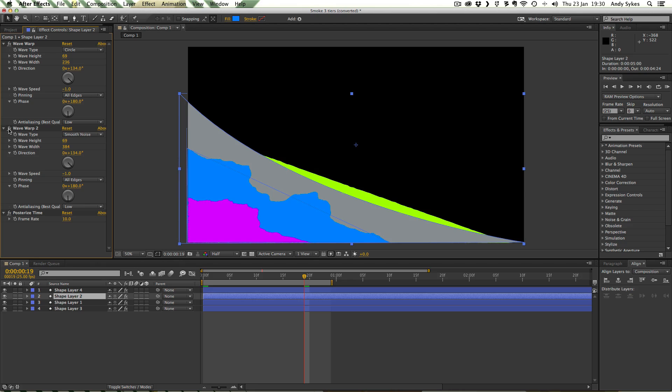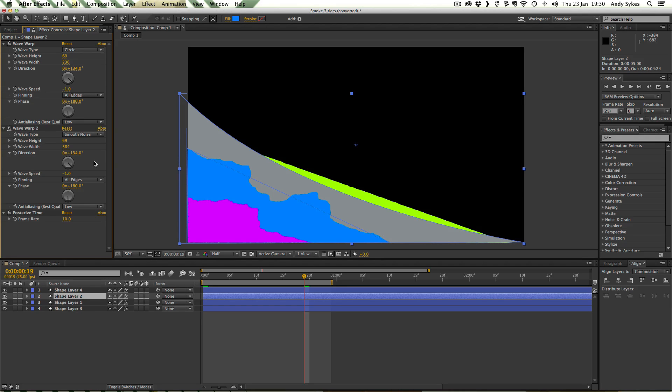And our second Wave Warp which is Smooth Noise which is kind of making this nice bumpy sort of texture and making it look a lot more interesting. Just a point that all the wave speeds in all of these layers are going to be minus one.